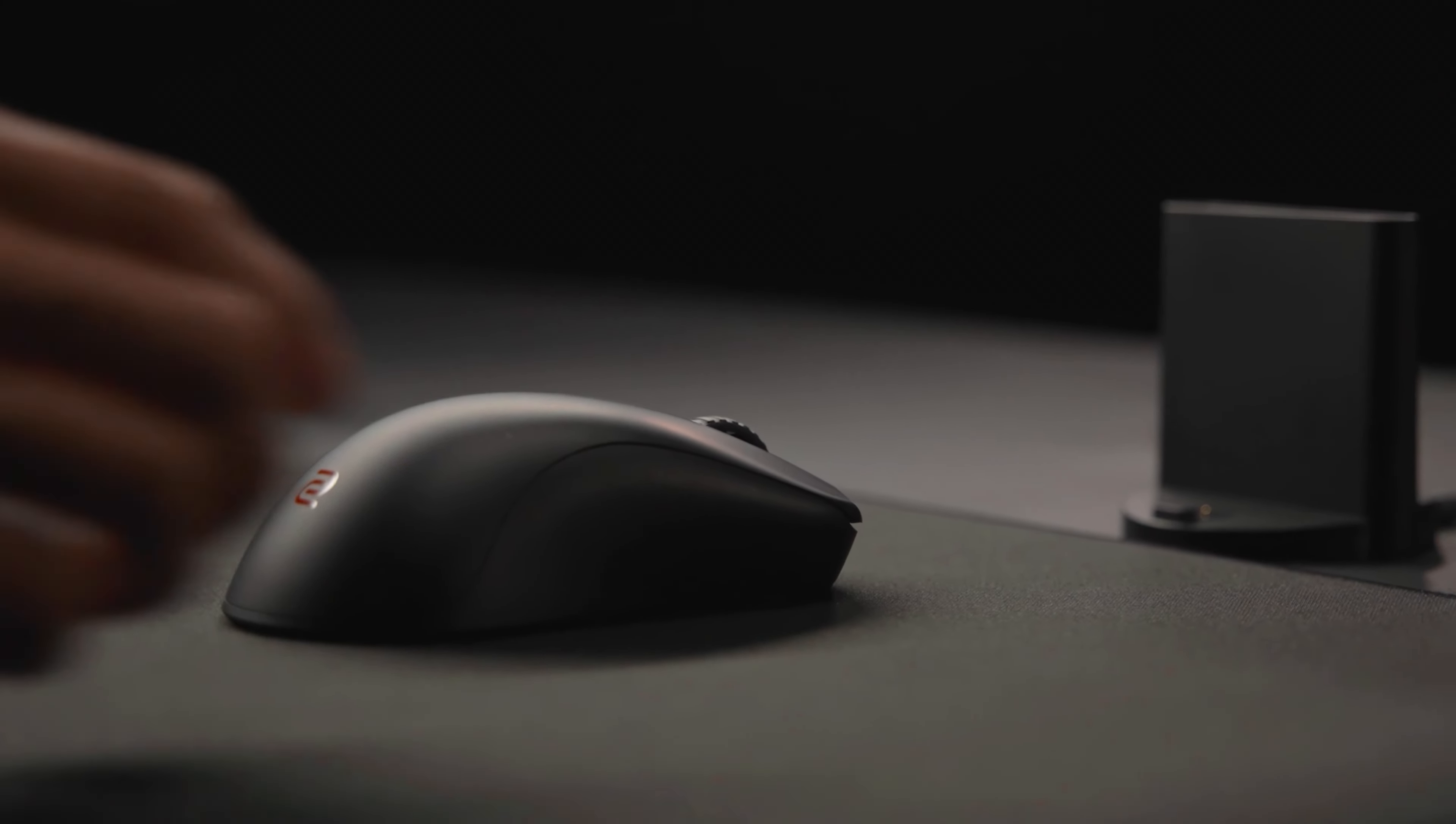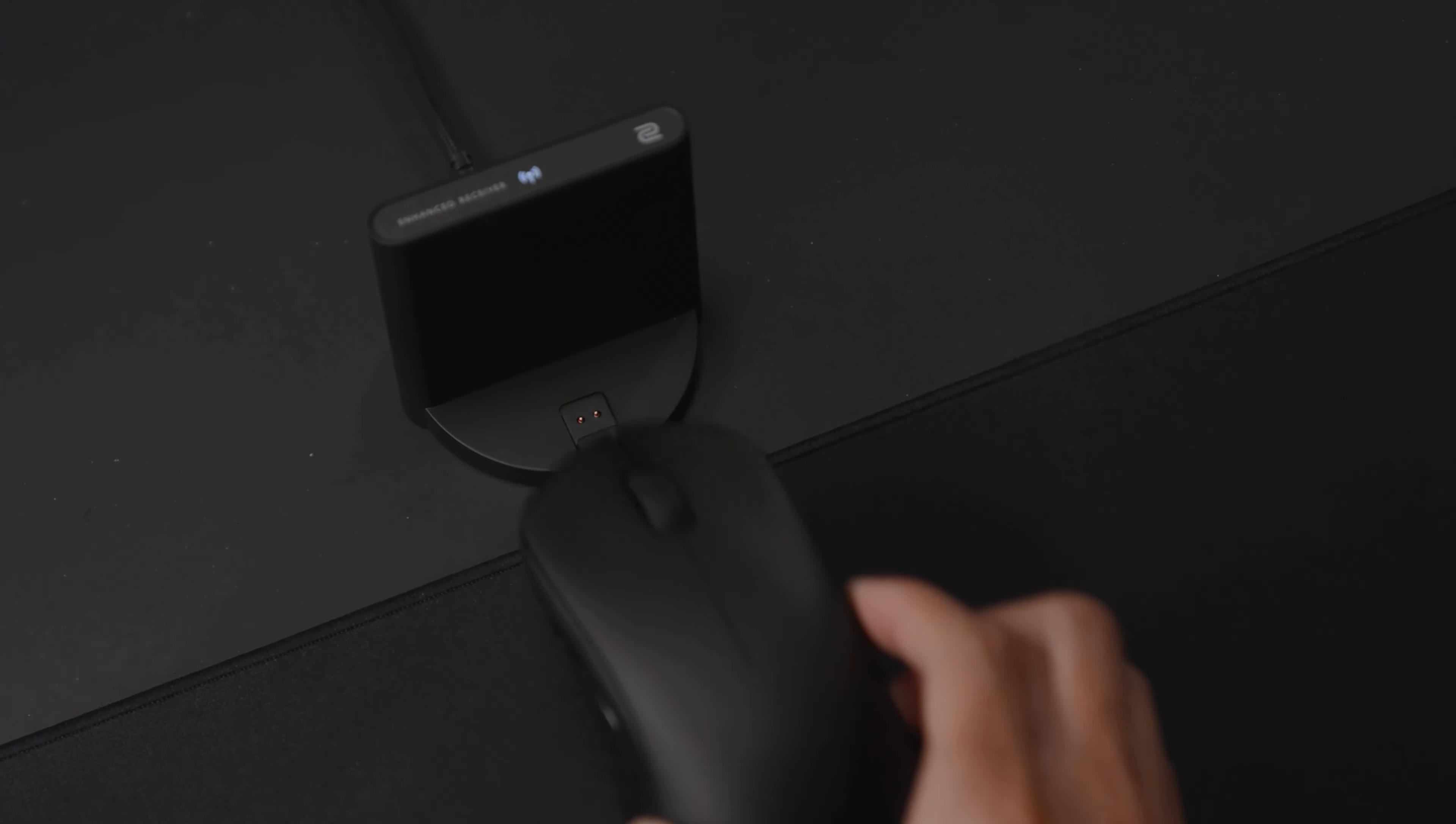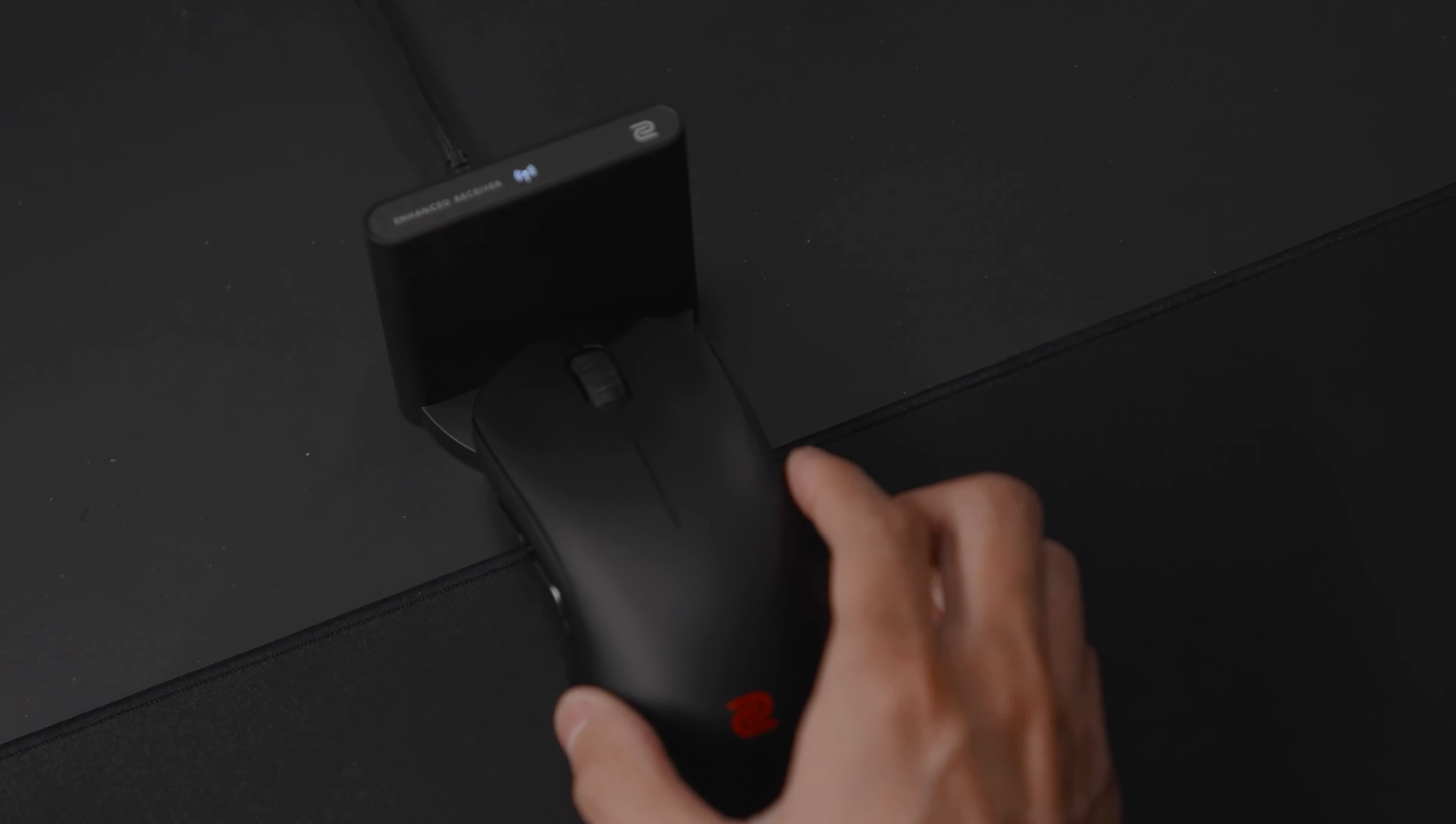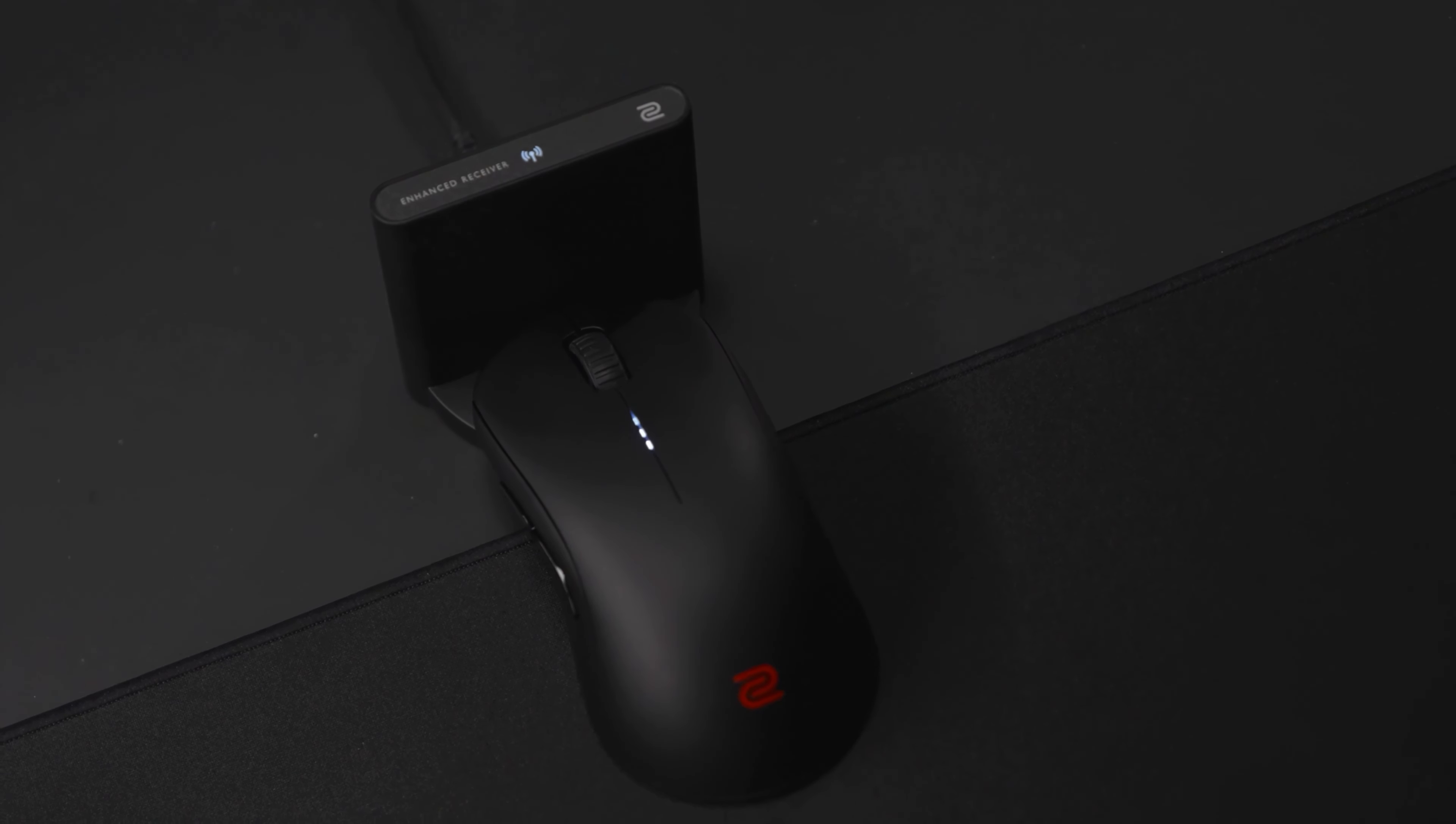The enhanced receiver doubles as a charging dock, preventing accidental cable disconnections while powering up using wires.